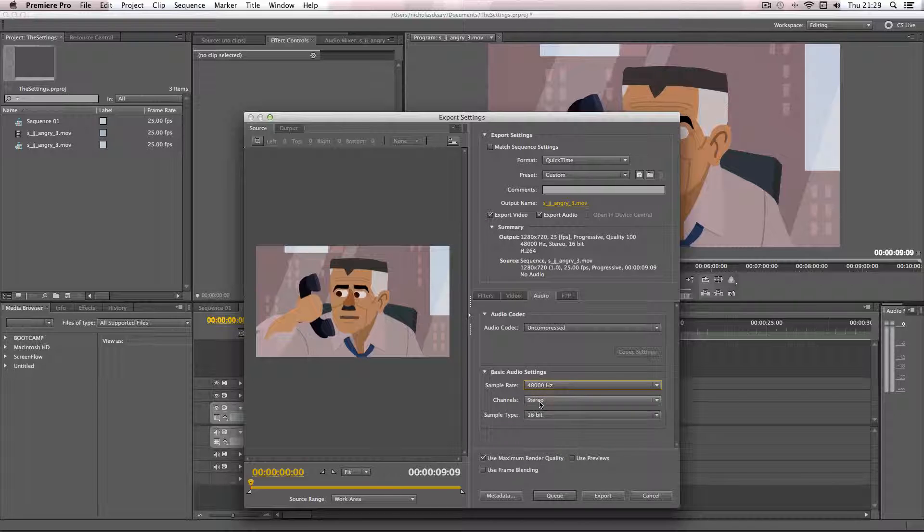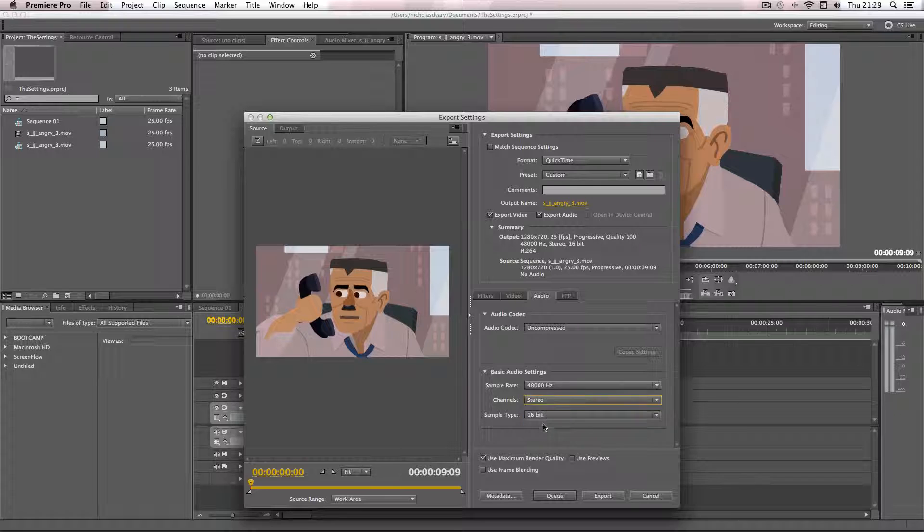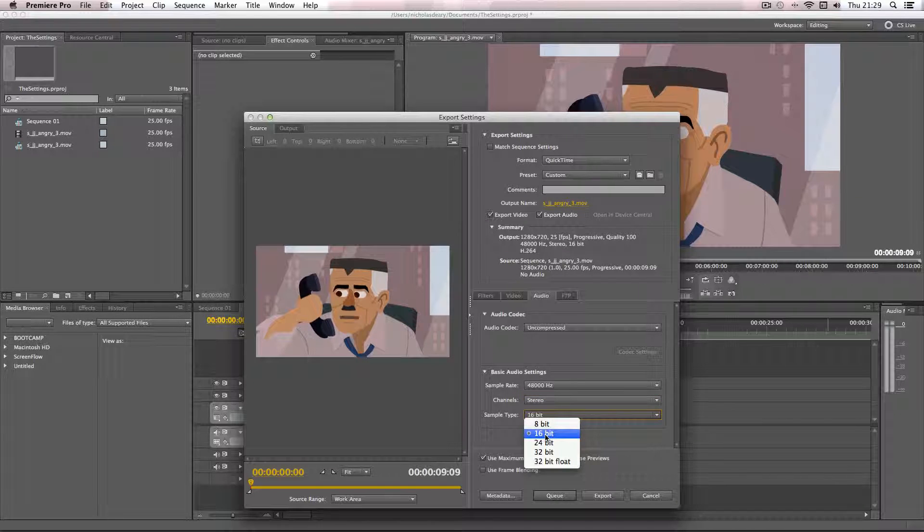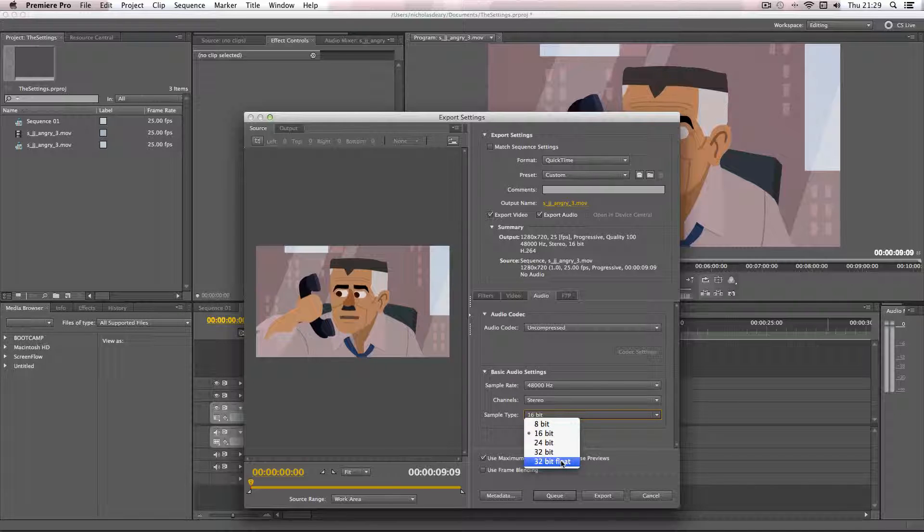So the channels you want to keep it on stereo unless you have 5.1 surround sound, but usually just be dealing with stereo. And the sample size, now I usually just go for 16. Now if you are working with 32-bit float sound files in your Premiere file, by all means export at 32-bit float, but usually 16-bit will do great.